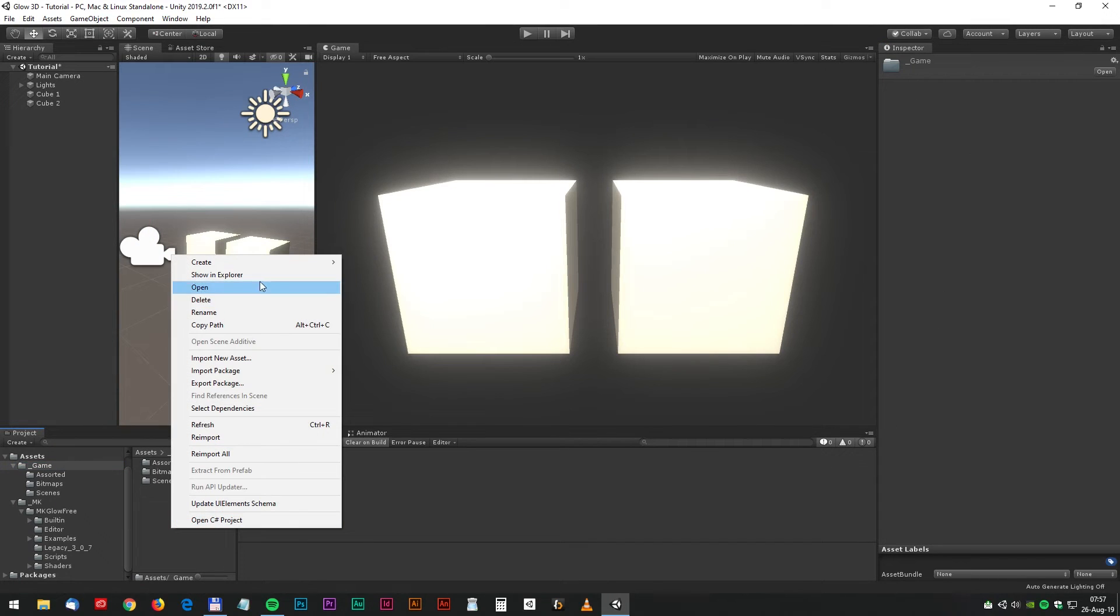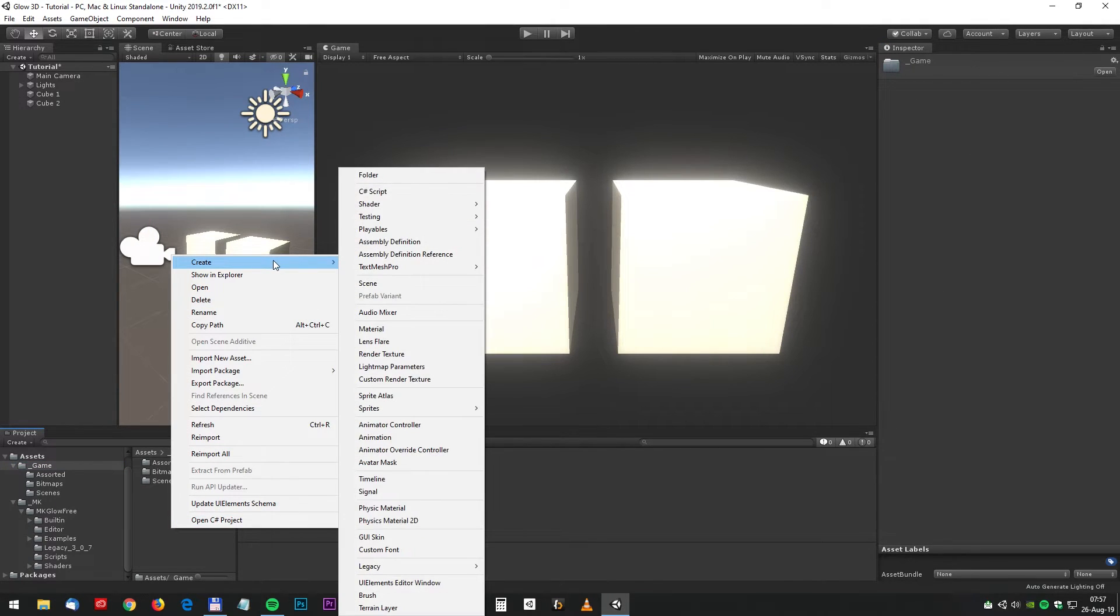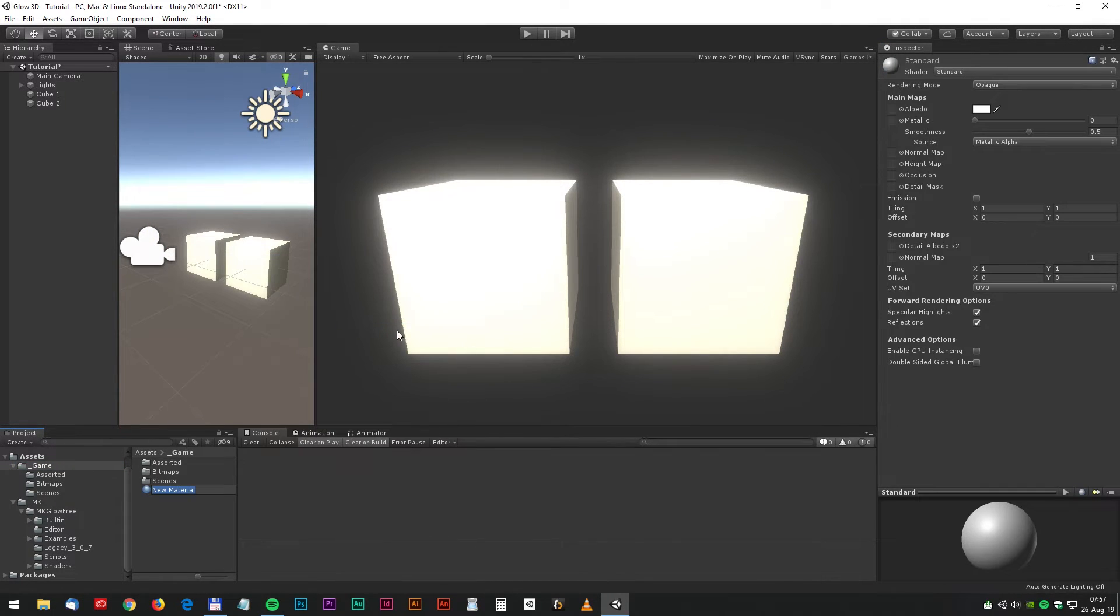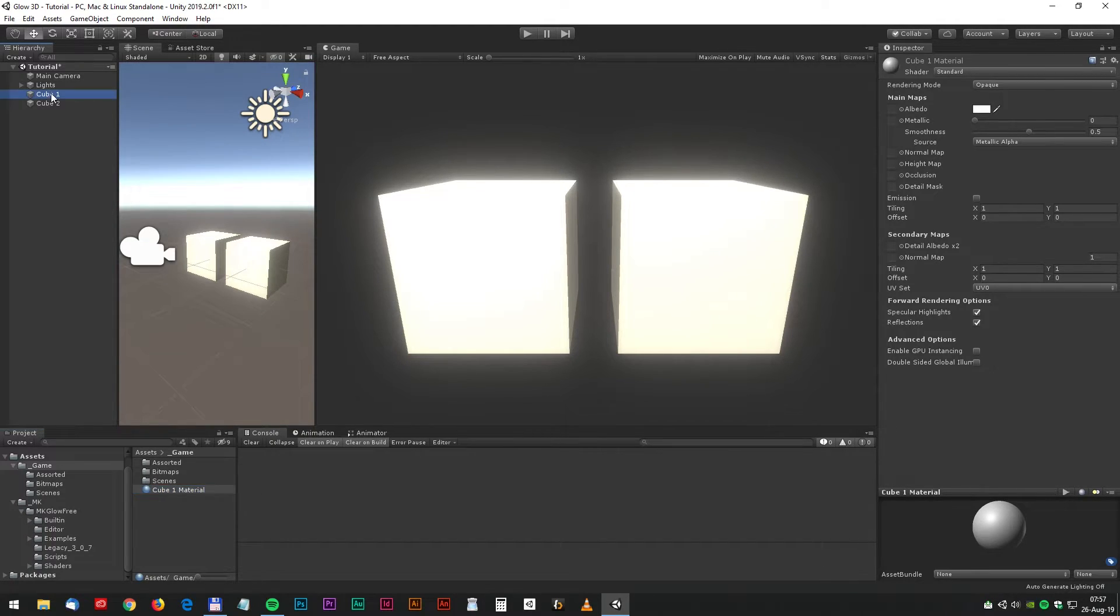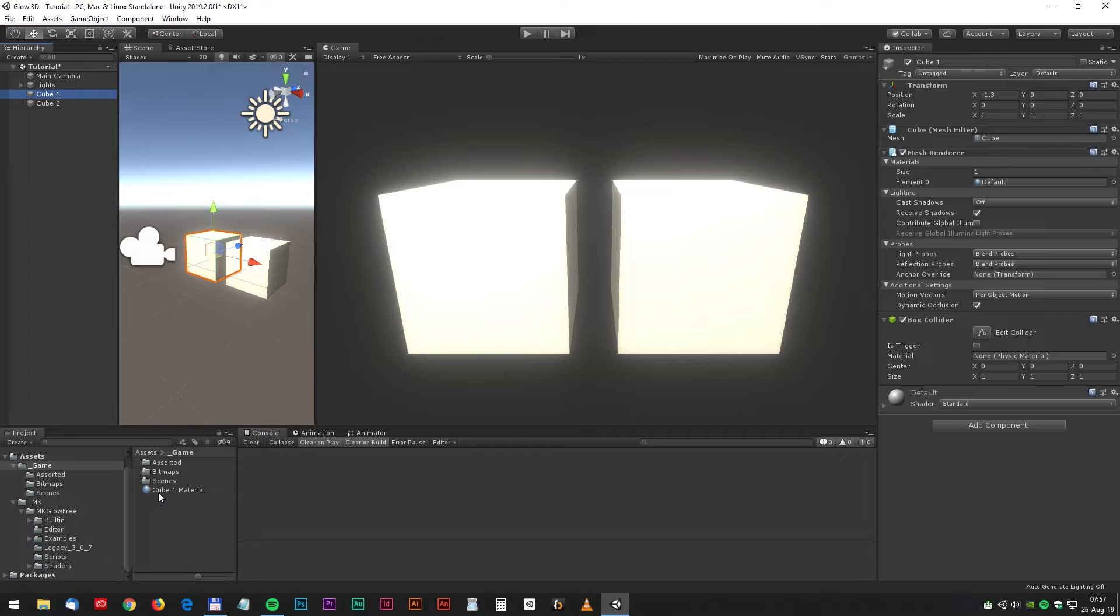Looks cool. All right. Now let's make the first cube glow. We do that by creating a new material. We could rename that to cube 1 material and add it to the cube.